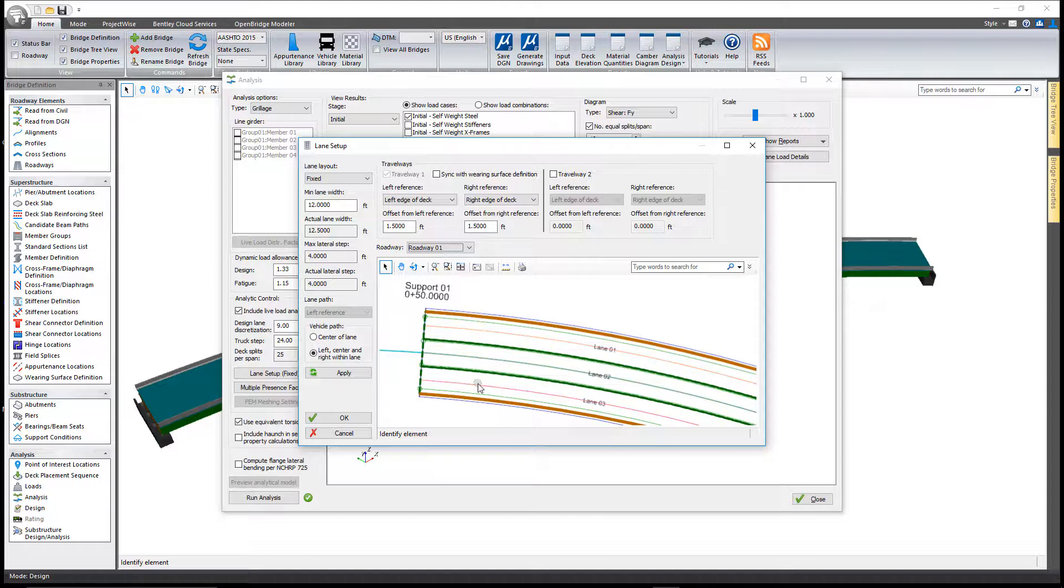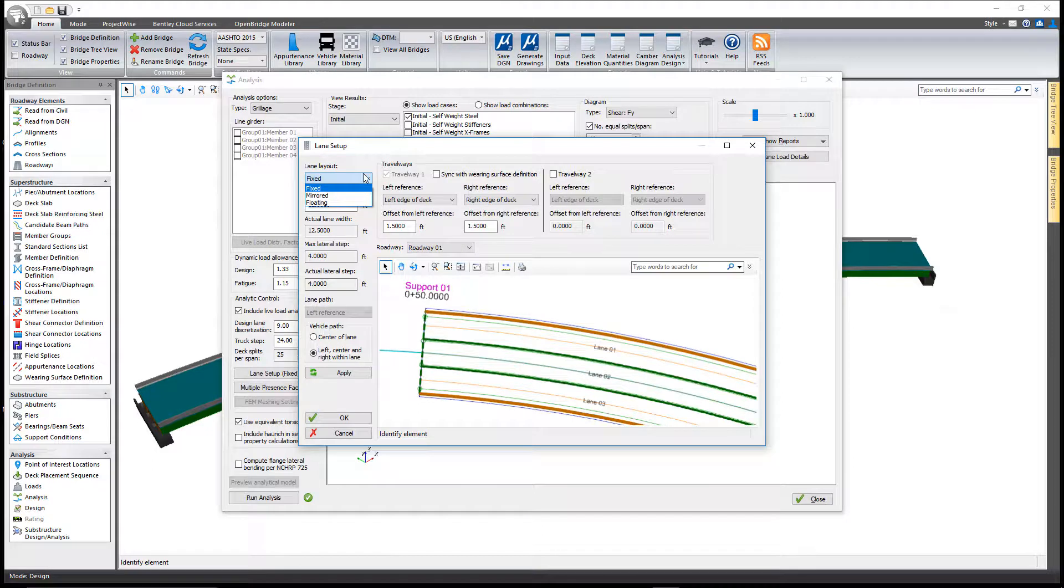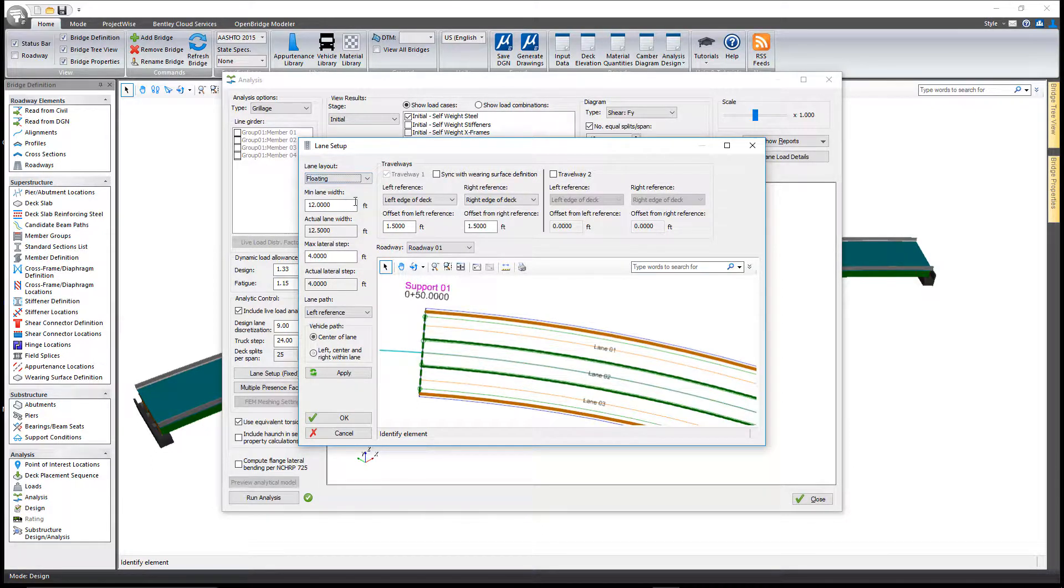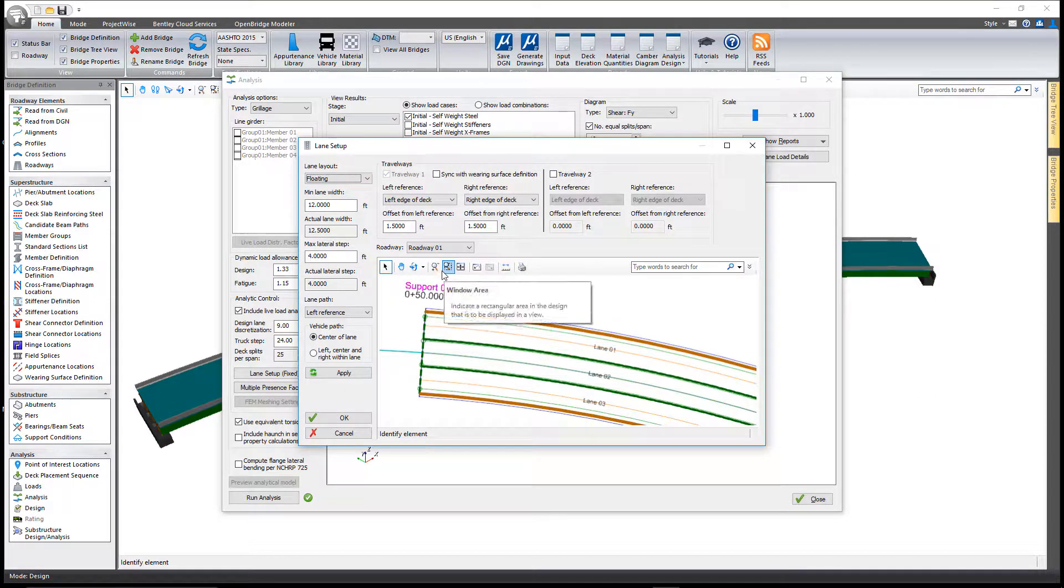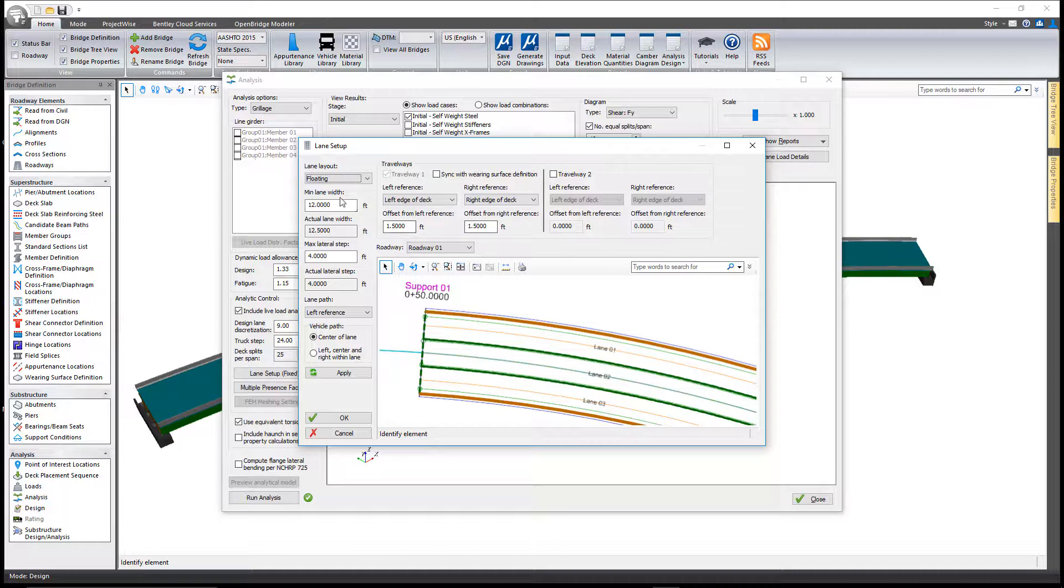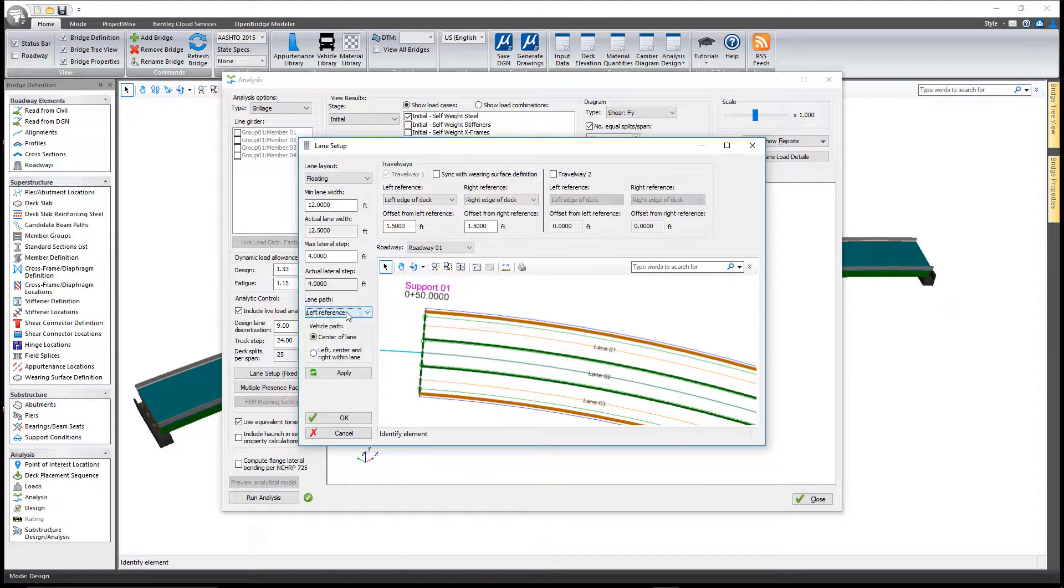There are other options here, like a mirrored option and also a floating option. Let's say I pick the floating option. With floating, you can still define one or two travel ways and set a minimum lane width, but now you can set a lateral step as the lanes are moved across the pavement area. The lanes can be referenced to the left or right side of the deck.